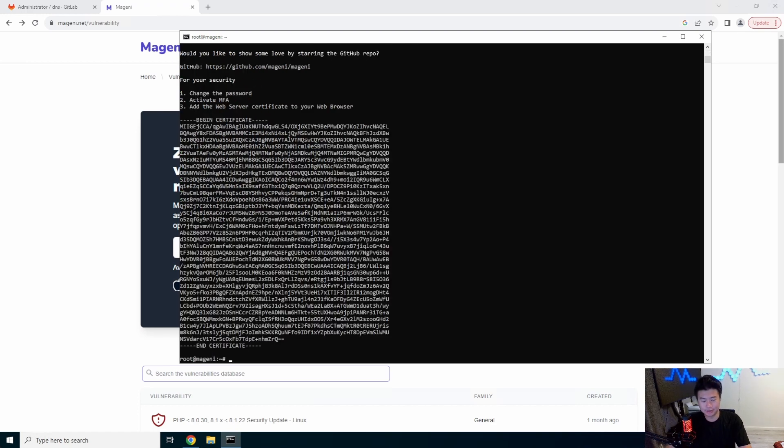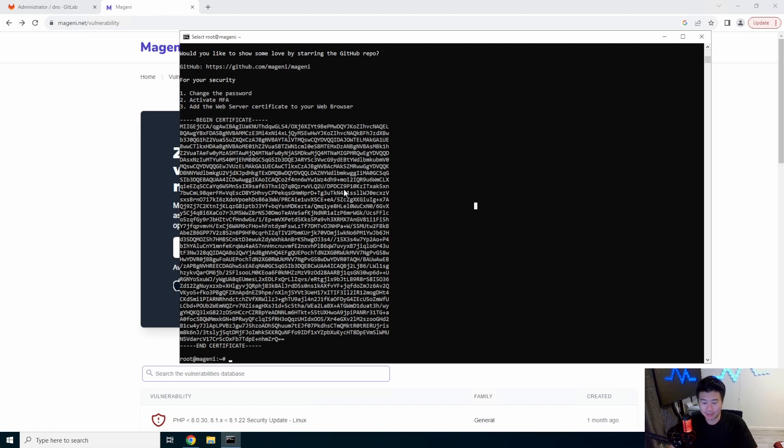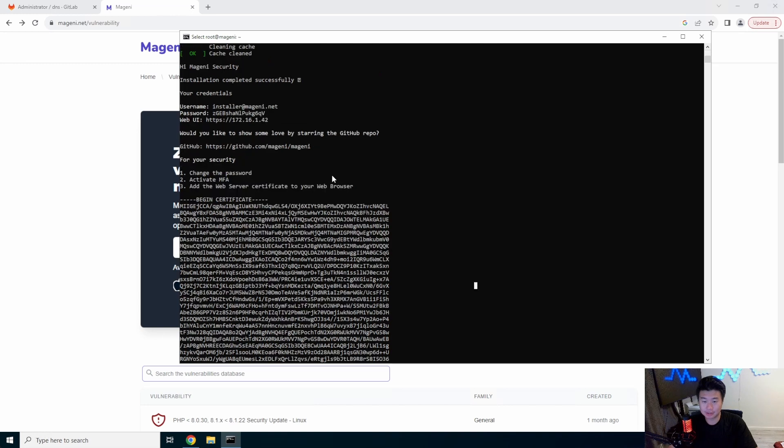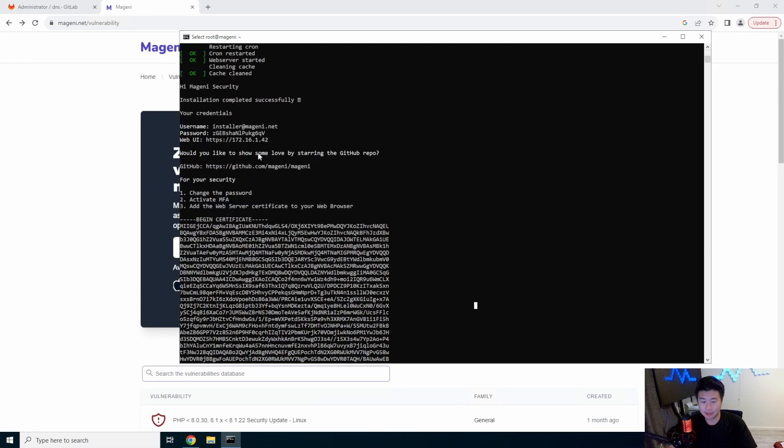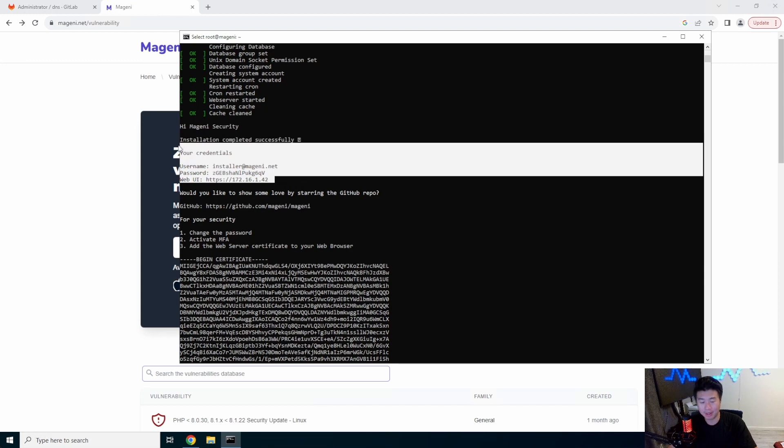Alright, so that took about five to seven minutes to actually install, but as you can see, everything installed, create a certificate and everything. So if you scroll up just a little bit, it will tell you what your credentials are for the web GUI here.